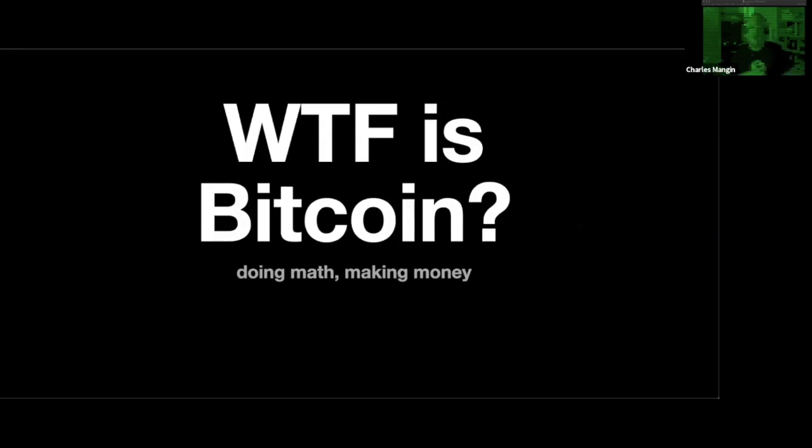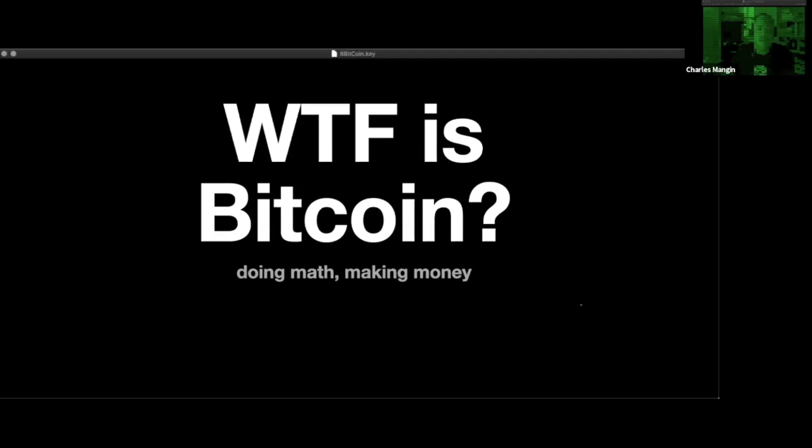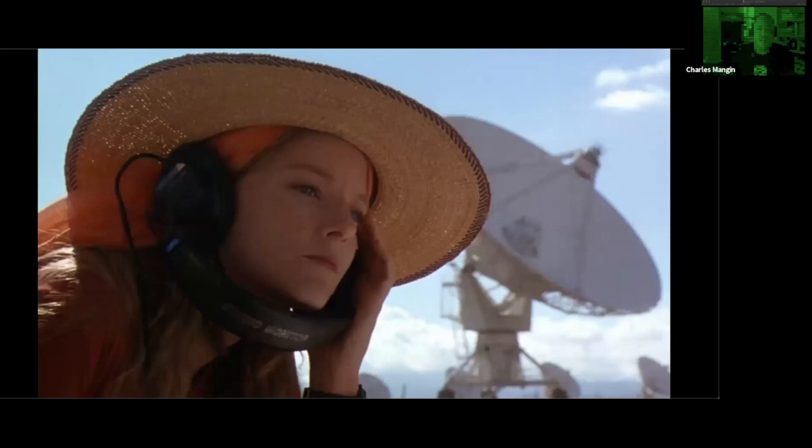So to start out, what is Bitcoin? If you are familiar with it, you can snooze for a few minutes. But the main gist of Bitcoin is using computers to do math and making money from it. It's complicated, but surprisingly not as complicated as you might think.